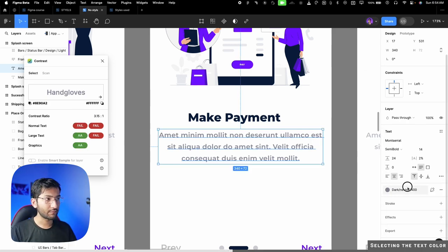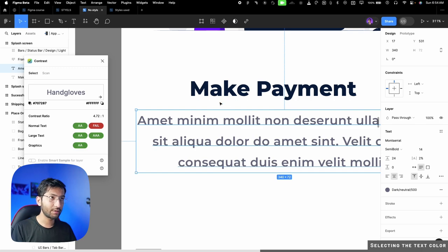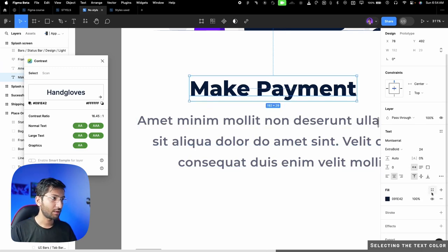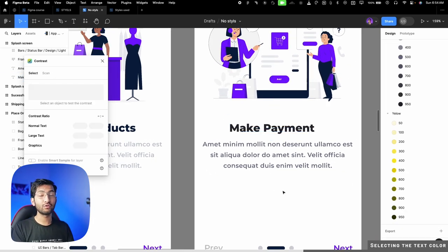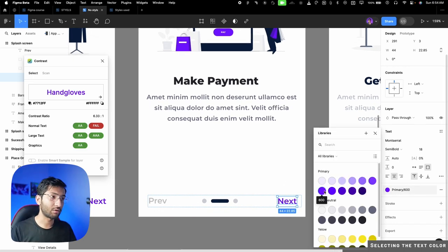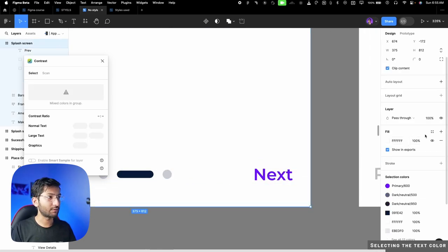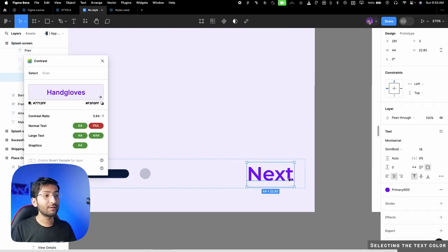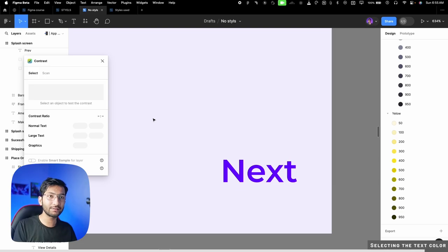Go to fill and start picking colors from the lighter version upward until the contrast passes. For body/secondary text, try 'dark 500' — if it passes 4.5:1, use that. For primary text, always use the darkest color in your neutral/dark palette. For clickable text, use your primary color — try 'primary 500' — but I recommend a slightly darker version like 'primary 700,' as it may fail contrast on certain backgrounds.